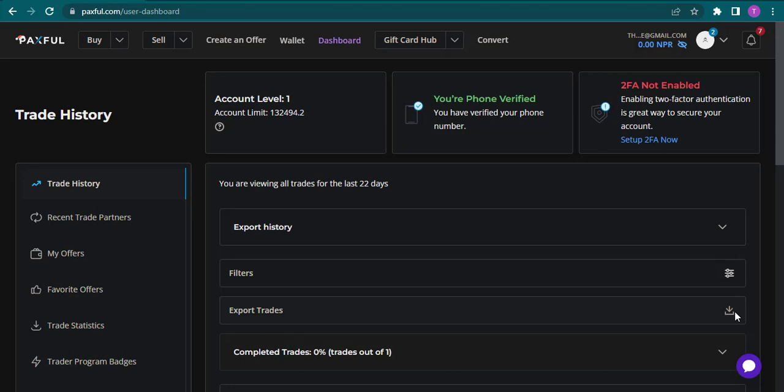Hi everyone, welcome back to our channel Tech & Crypto. In today's video I'm going to teach you how to buy Tether coins on Paxful.